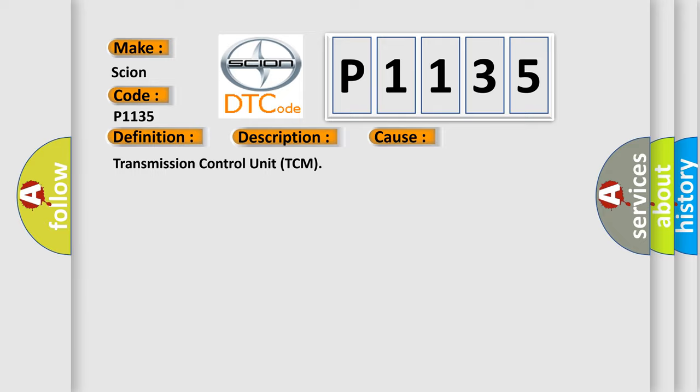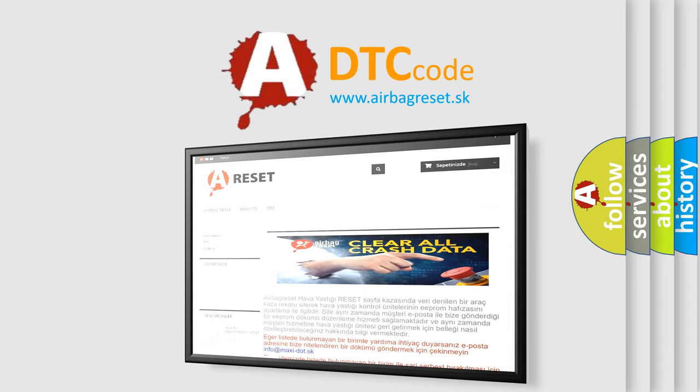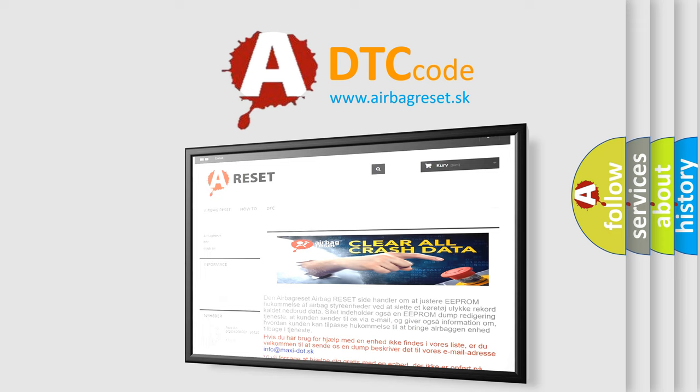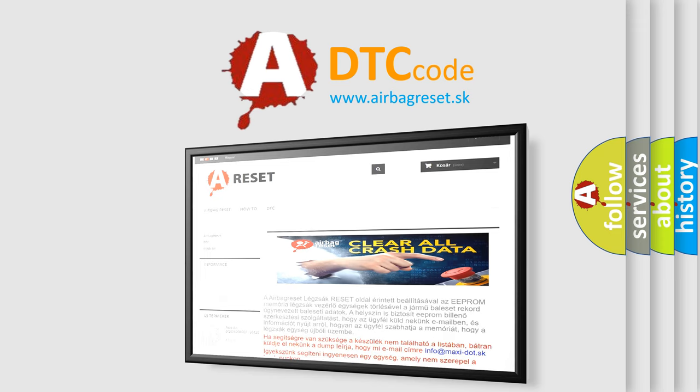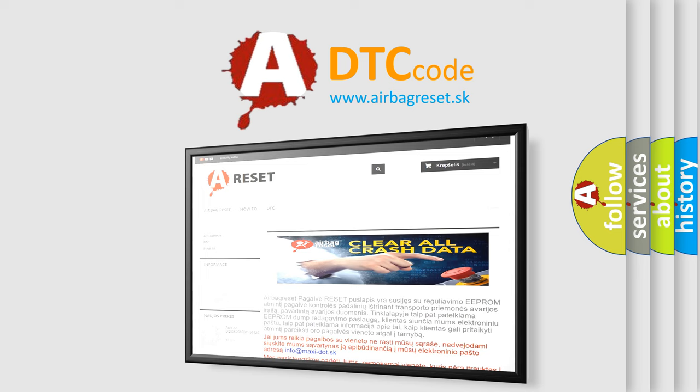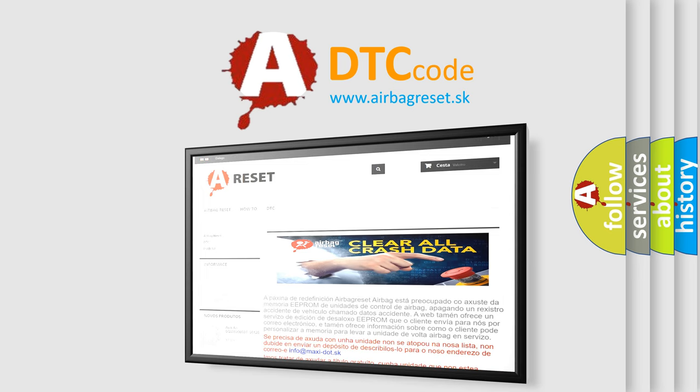The Airbag Reset website aims to provide information in 52 languages. Thank you for your attention and stay tuned for the next video.